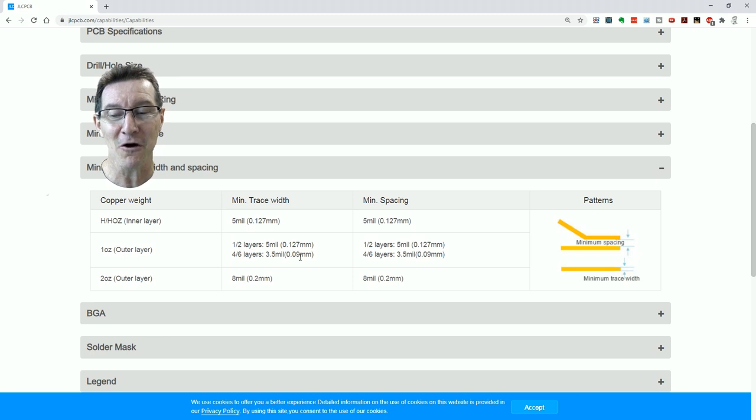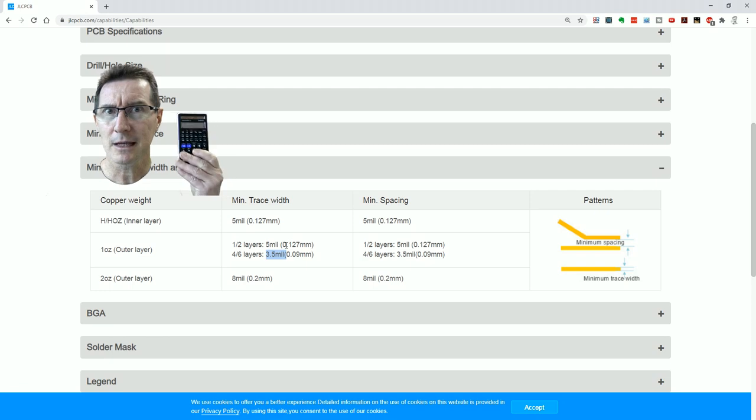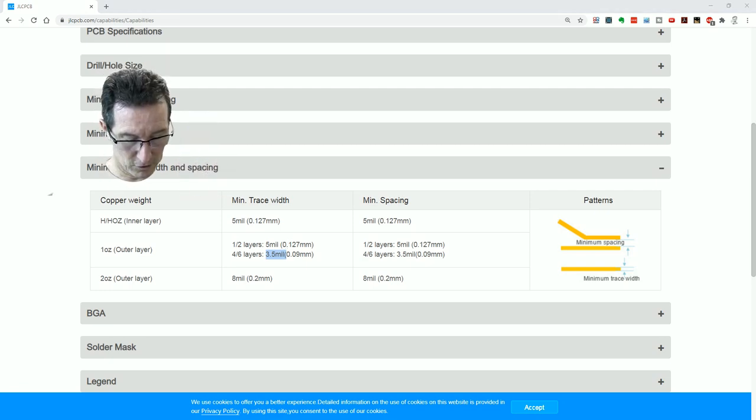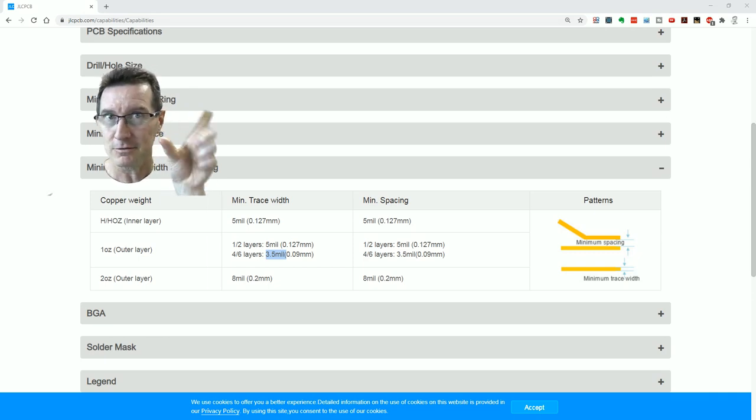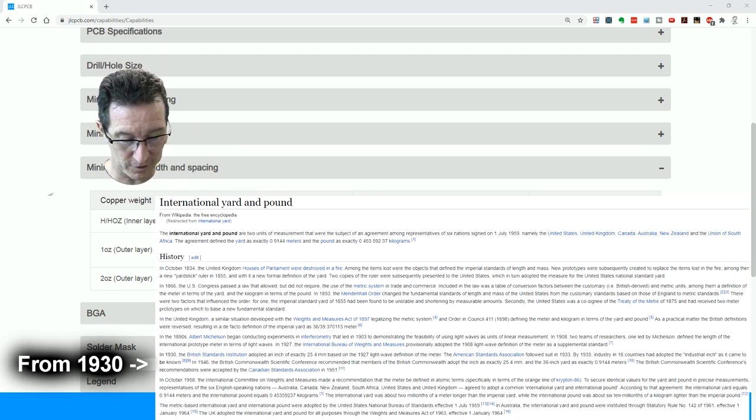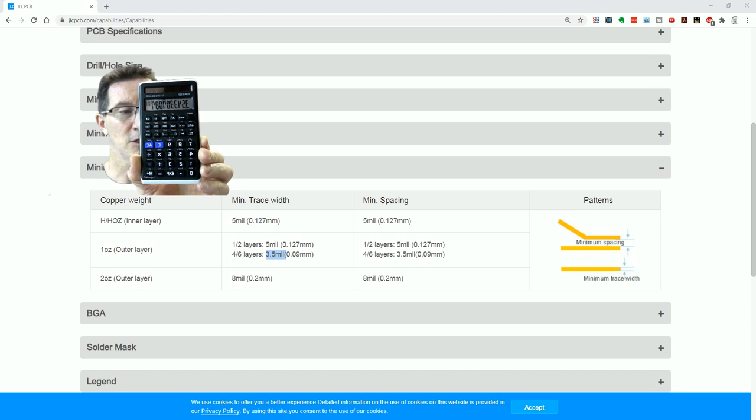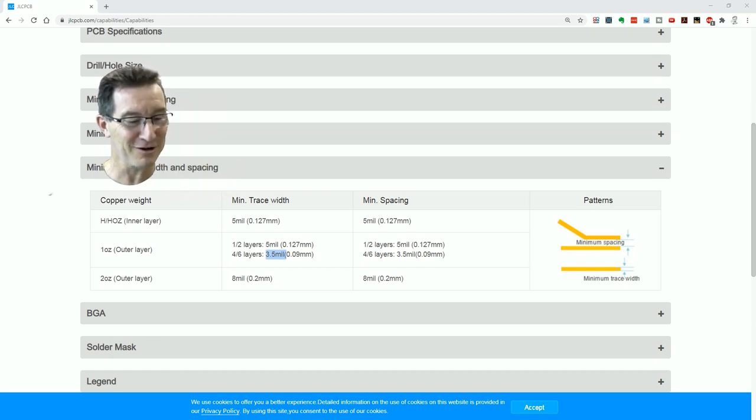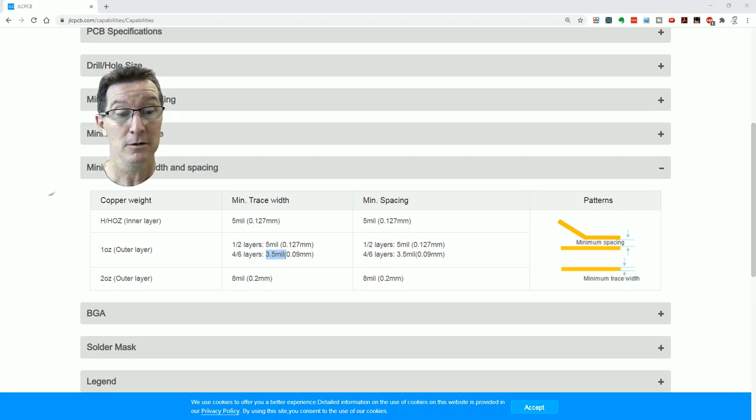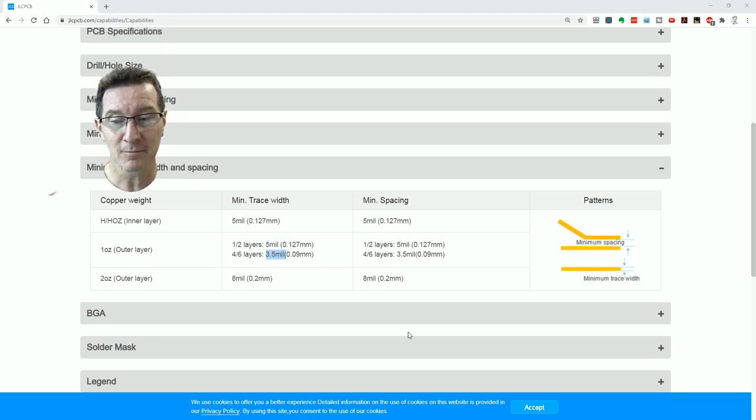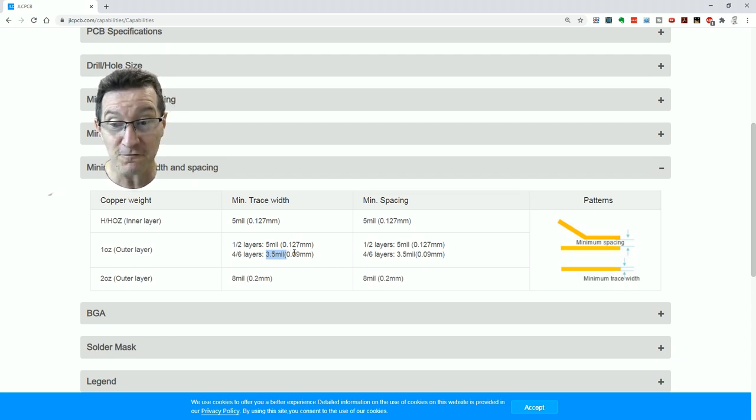But the first thing to note is 0.09 millimeters here. Does that actually equal 3.5 mil? Let's get our calculator and check. So 0.09 millimeters divided by 25.4 millimeters—because they actually at one point, forget the date, but defined it spot on as 25.4 millimeters—is, there it is. Oh, it's back to front. Sorry, yeah, the camera's back to front. I'll just read it. 3.54, 33, 07, 08, 7 thou. But they've rounded it to 3.5 thou here. So whereas it's actually 3.54 thou.